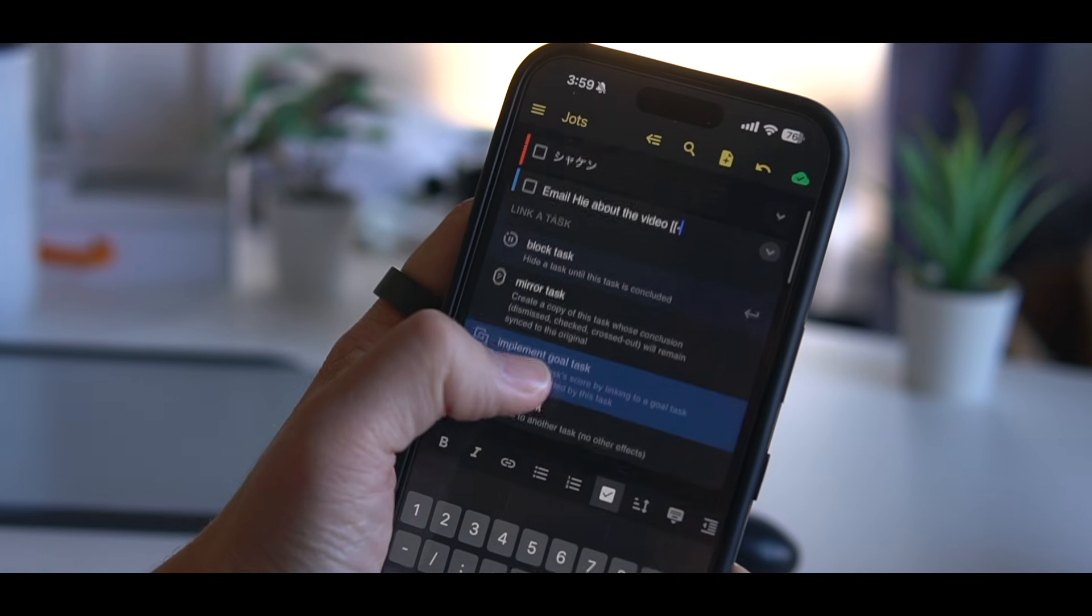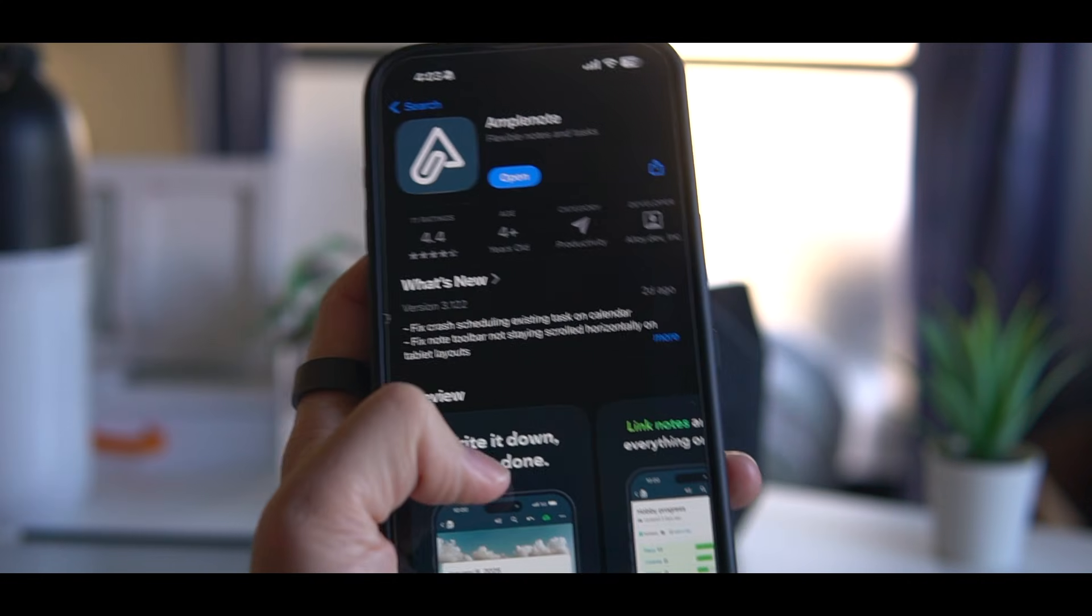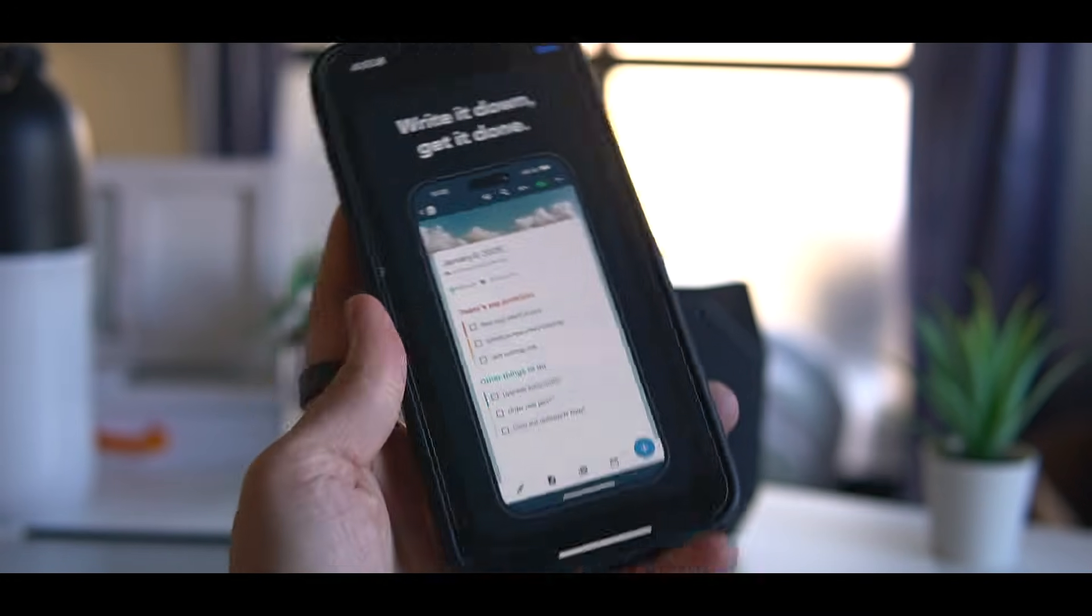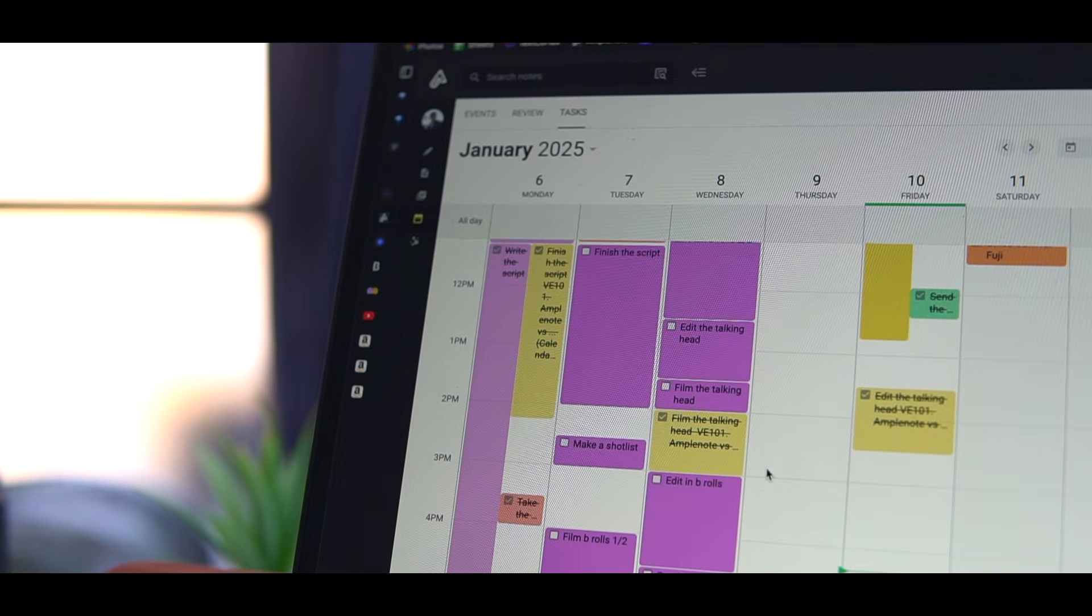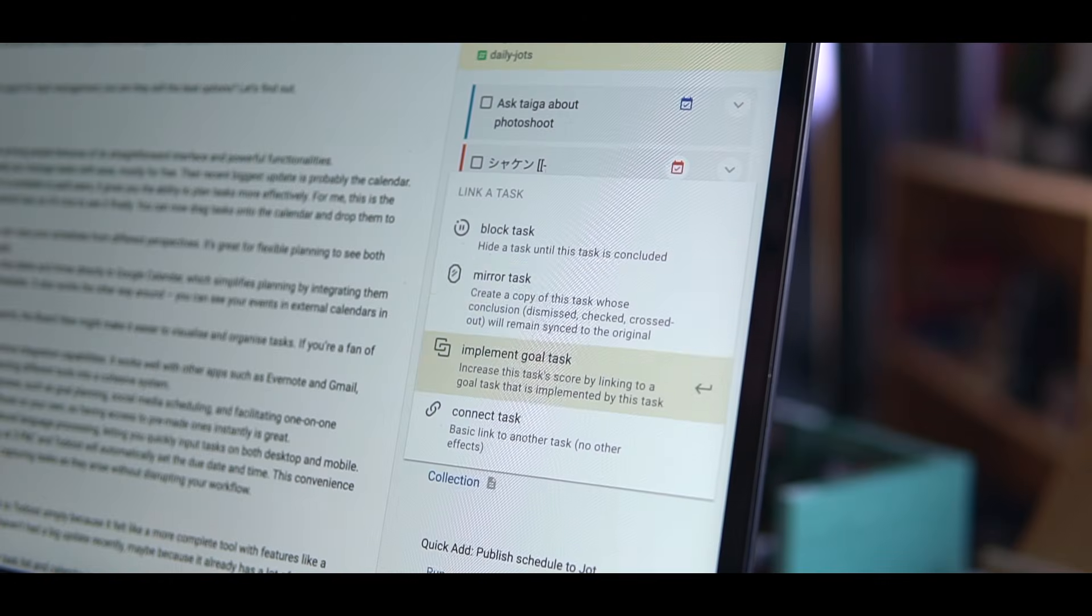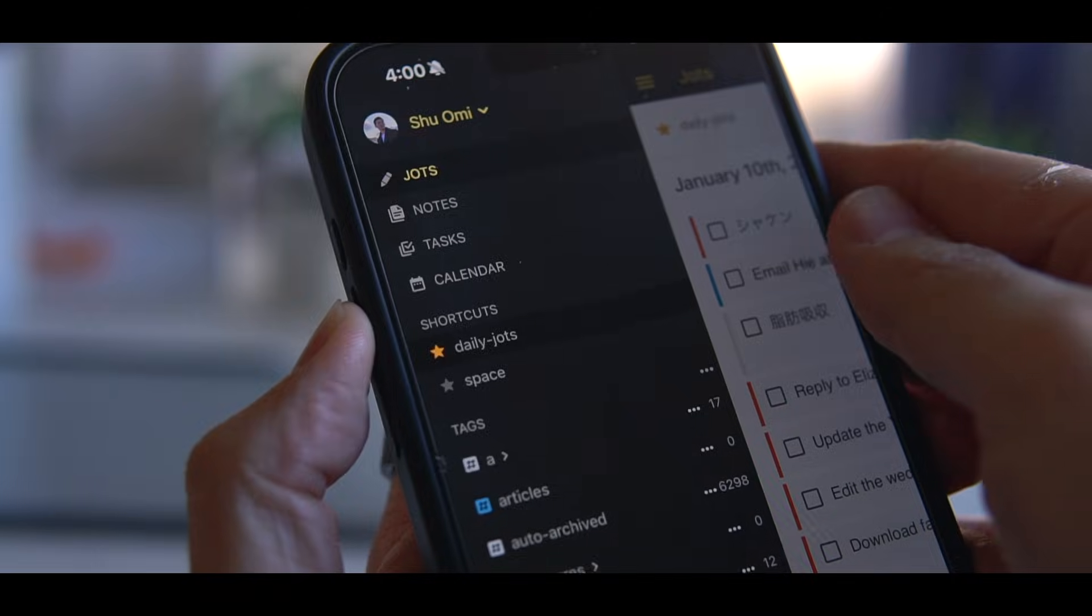But having tried both of them and lots of other apps, I always found myself returning to Amplenote. It sounds and looks like just a note-taking app, but to be honest, its best strength is as a to-do app.